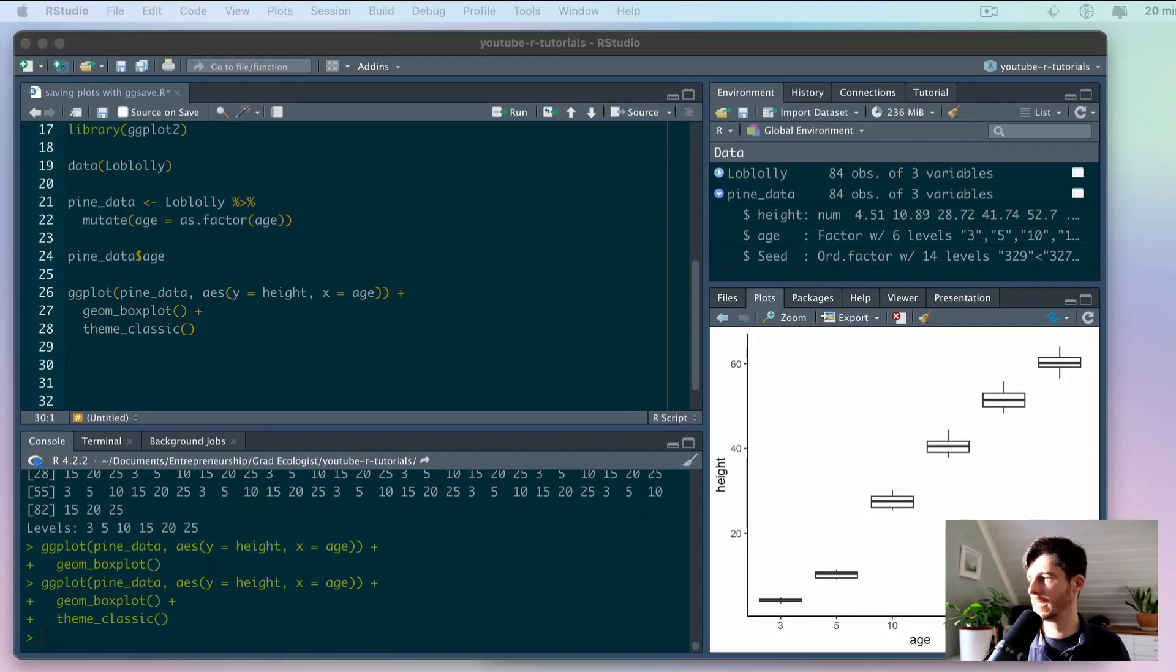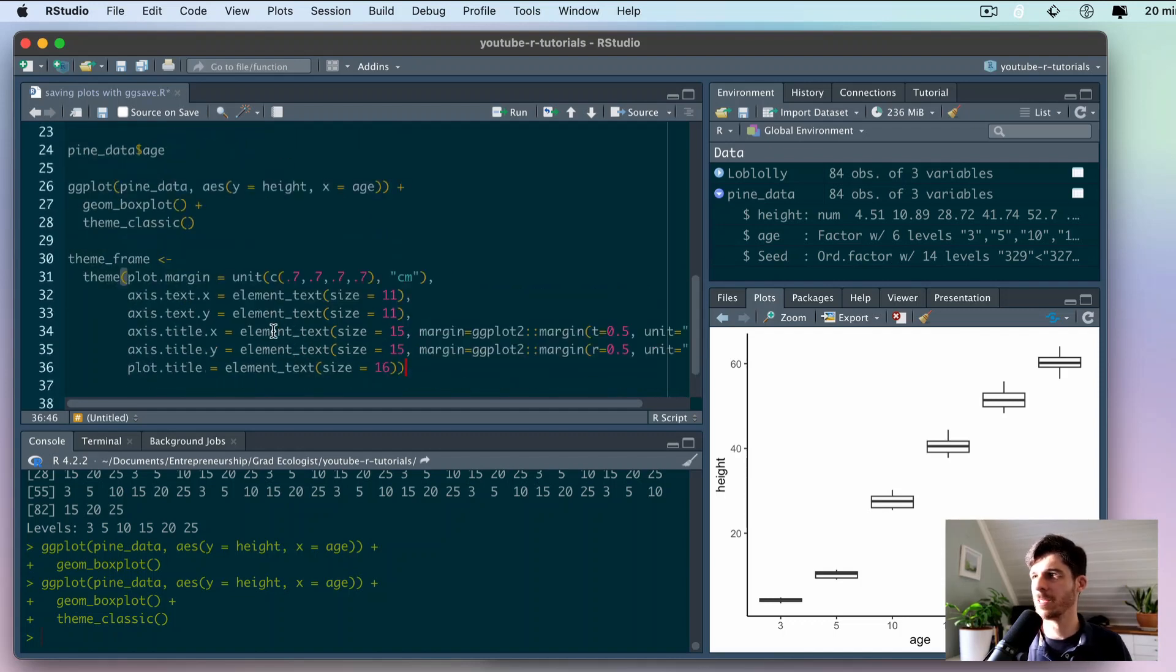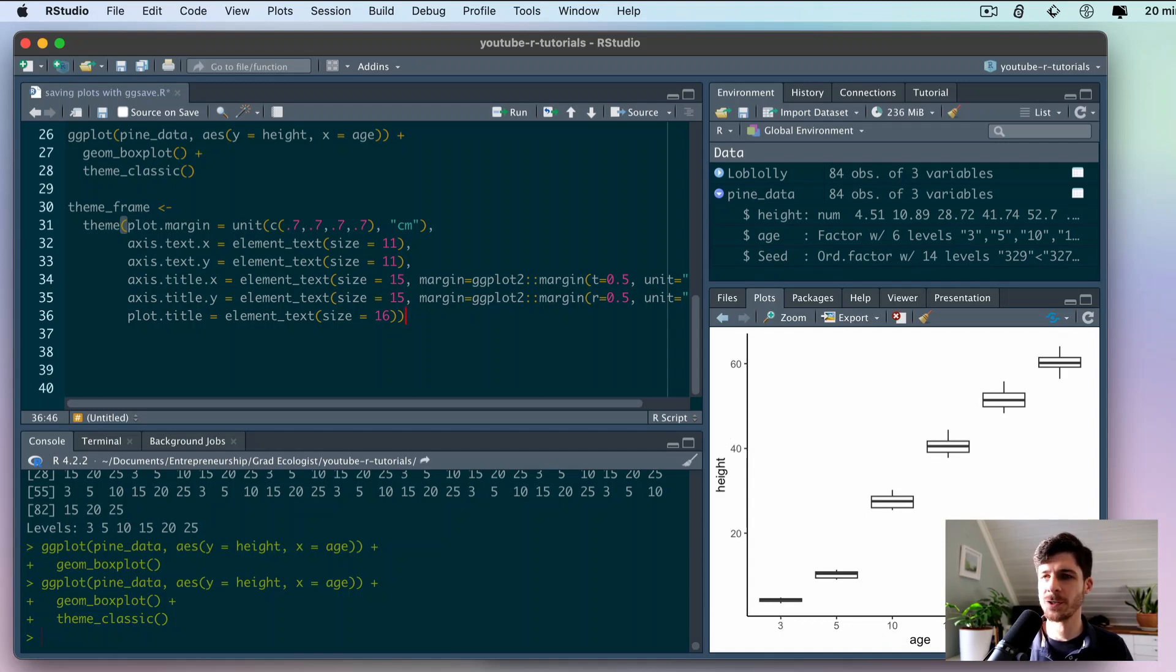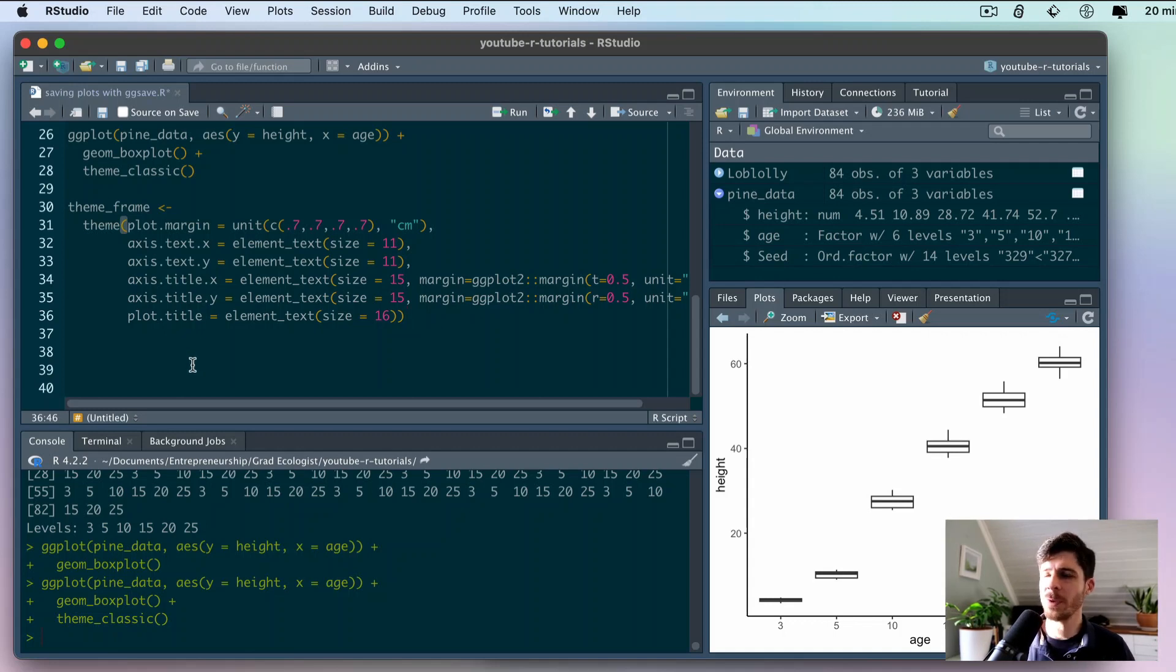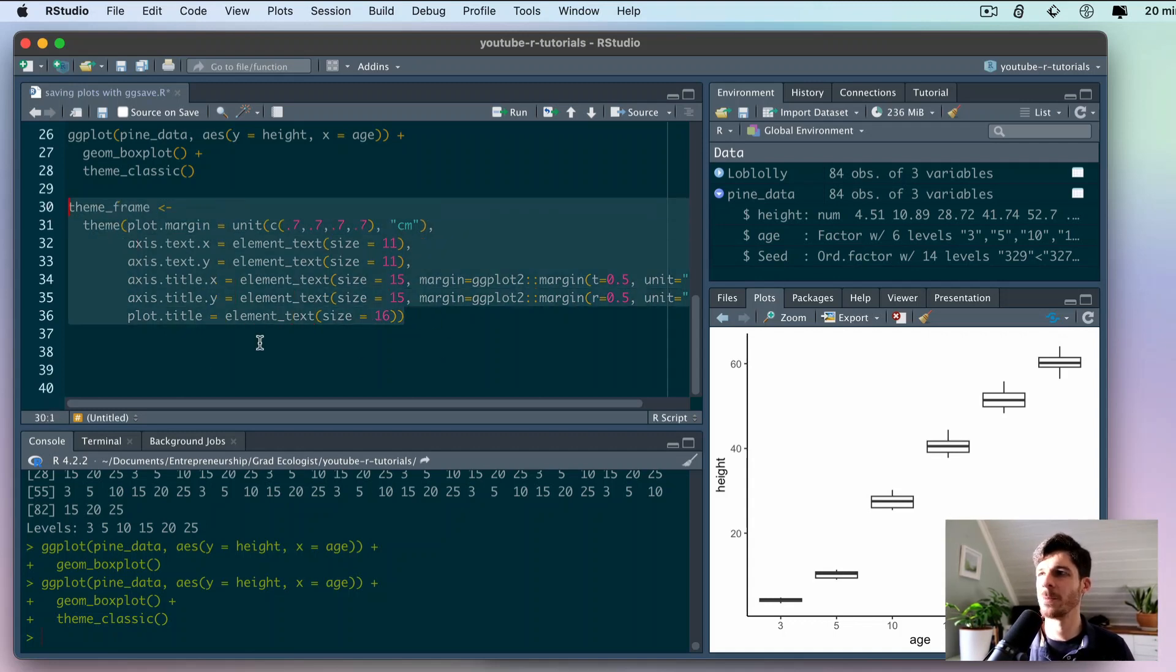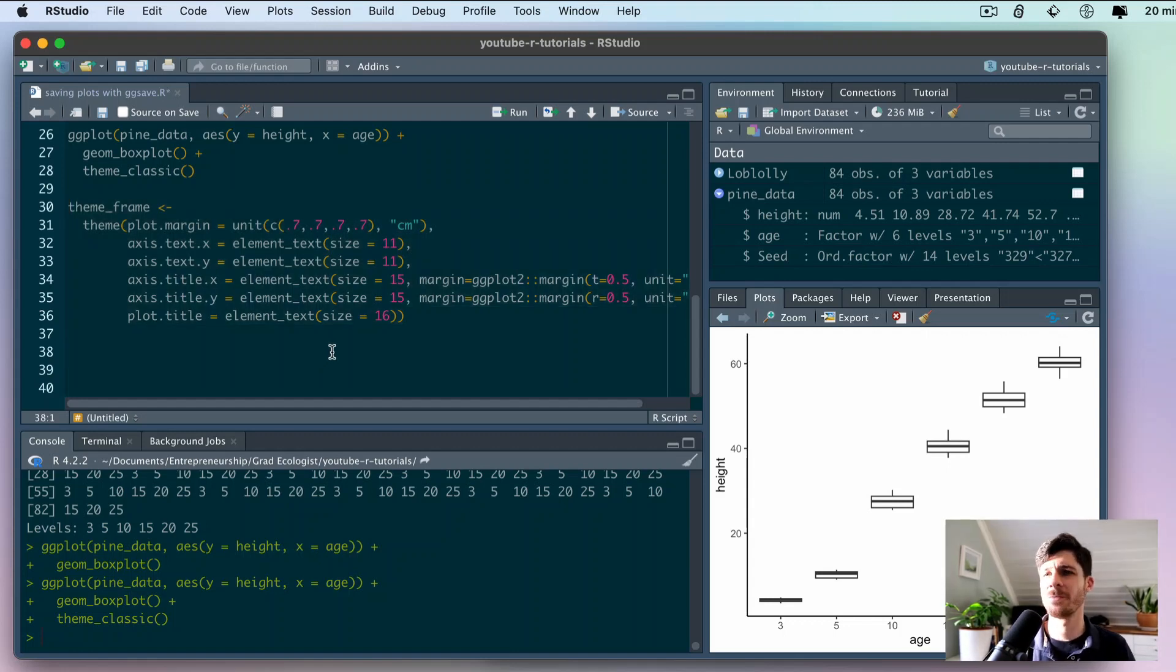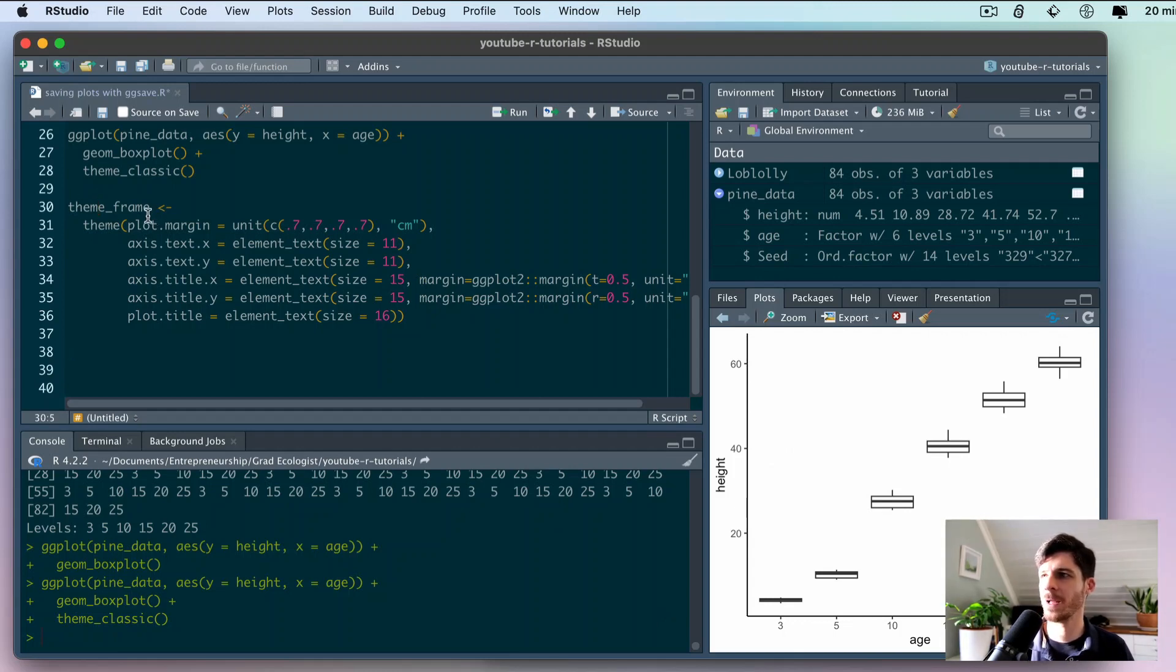To adjust that, let's actually bring in a modified theme that I like to use. I'll just copy and paste it here. I call this theme_frame because it adjusts the sizing of the fonts, the margins around the figure. It really overall creates this much more appealing proportion and composition to the figures.